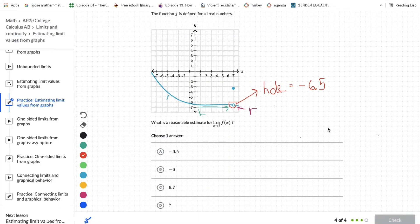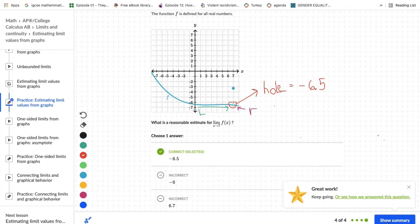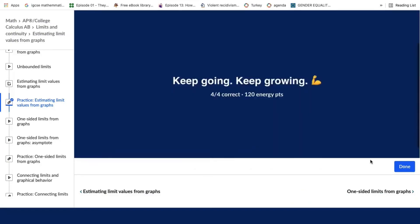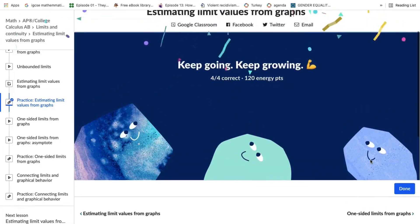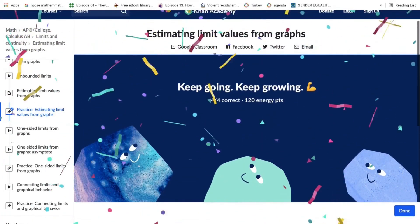It is a continuous function because the limit and the actual value of the function at the point is the same. Therefore, the answer is negative 6.5.